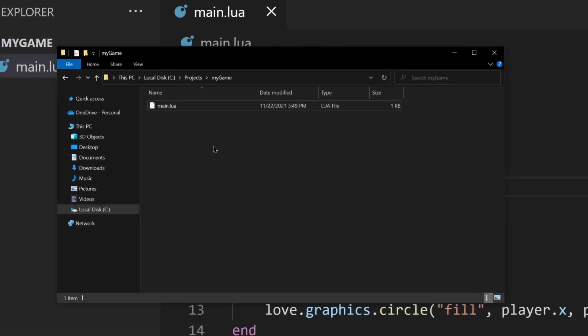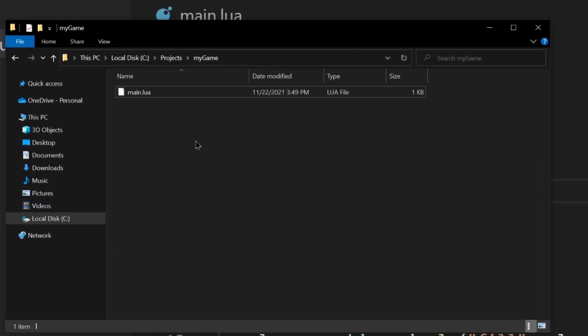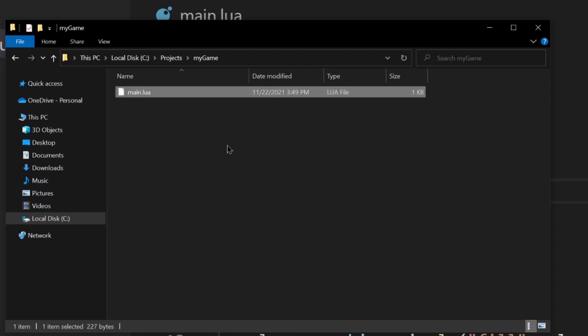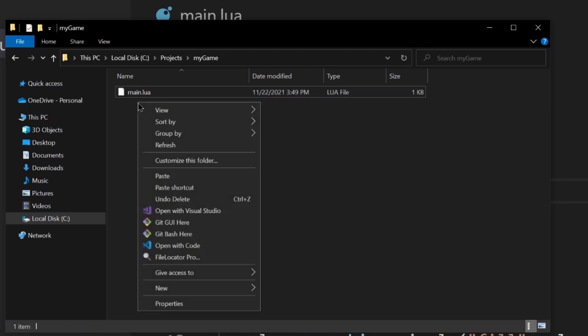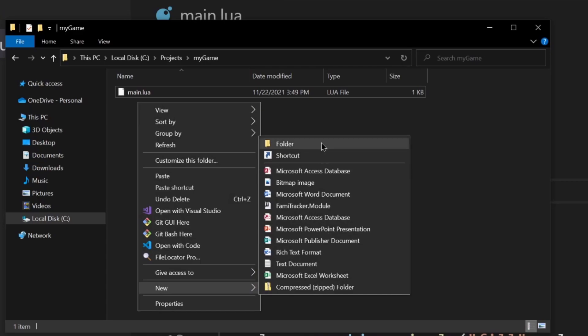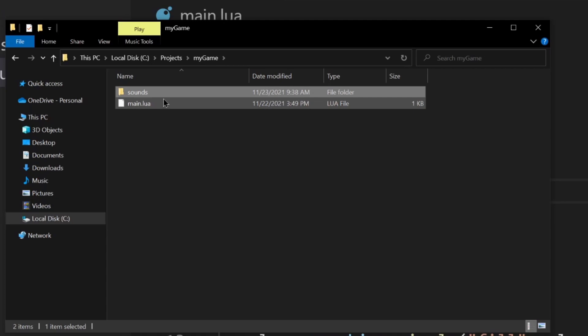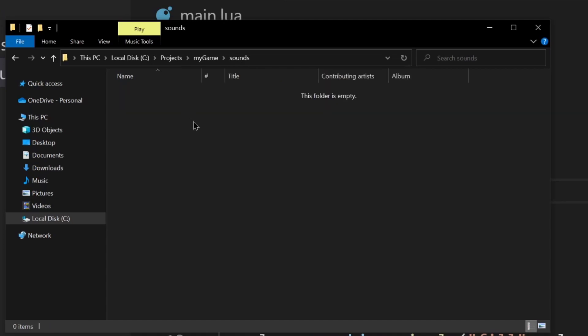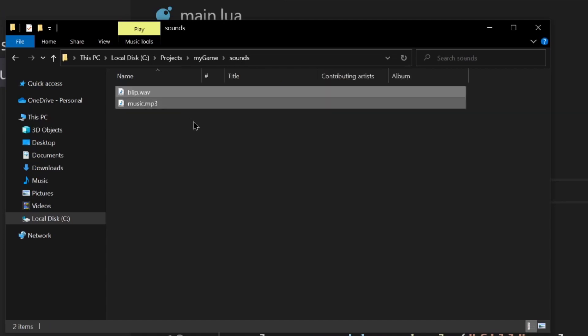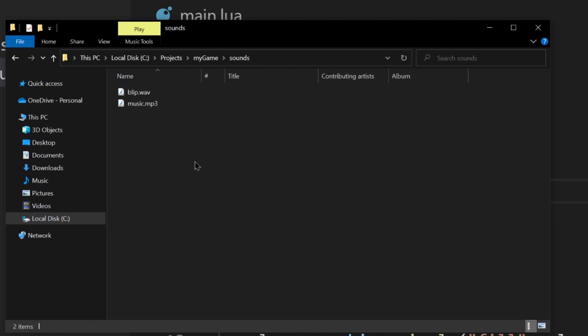So this is my very simple project right now. It's just a main.lua file and what I'm going to do is right next to it, create a new folder and I'm going to call it sounds. Now in the sounds folder I'm going to go ahead and paste in these two sound files. They're available in the description if you'd like to use them.